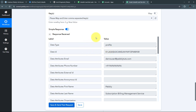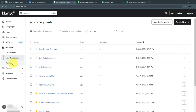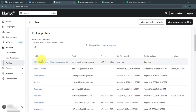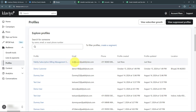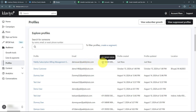Let me verify in Klaviyo. I'll go to Profiles, and here we can see I've created a new profile with the name Pabbly Subscription Billing Management Service, the email address demo user at pabblytudes.com, and the random phone number of my lead. So automatically, using all the details received through LinkedIn Lead Gen Forms, I have created a new profile in Klaviyo — my email marketing platform. Now I want to subscribe this profile to a particular list.